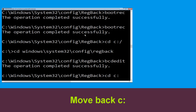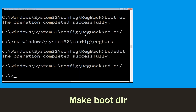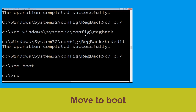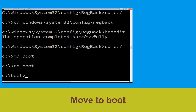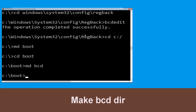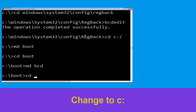Now type: md boot and hit Enter. Now type: cd boot and hit Enter. Now type: md bcd and hit Enter to execute this command.